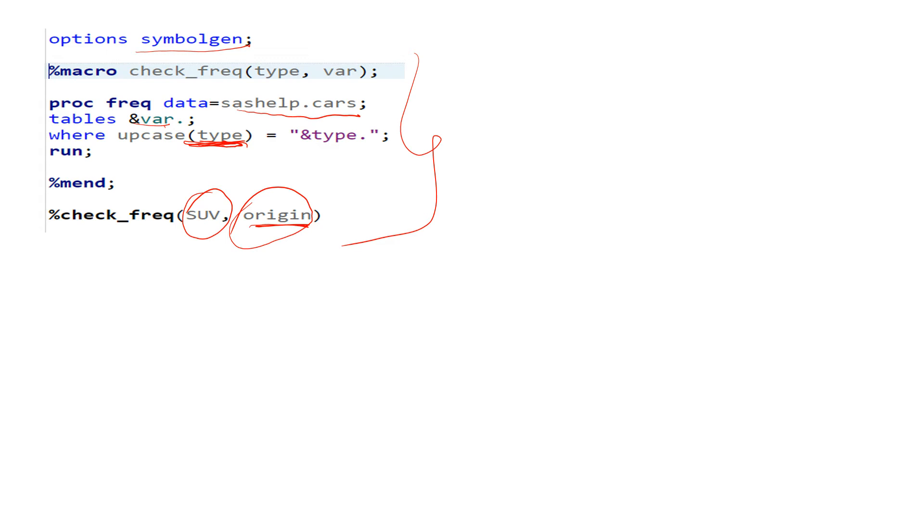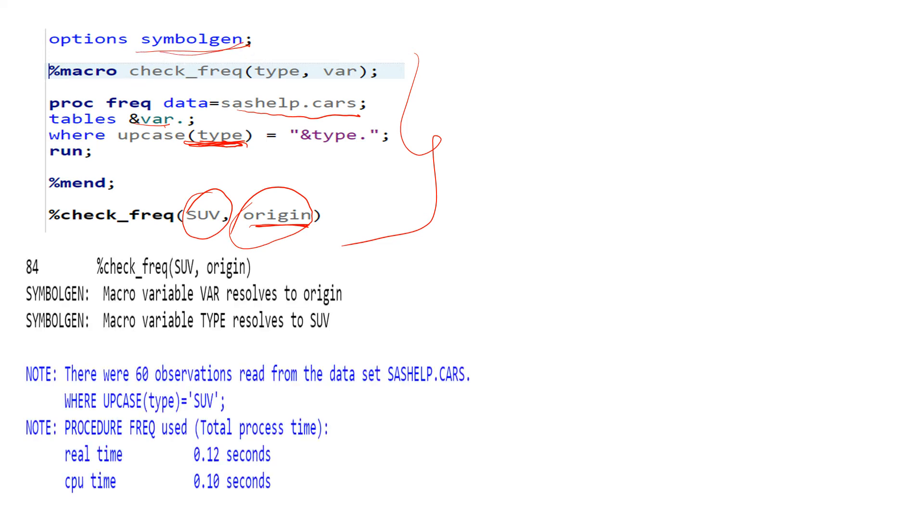This kind of output you will get when you run this statement, but now the output is not our goal. The goal is to understand the uses of SYMBOLGEN. All right, so let's have a look at the log.